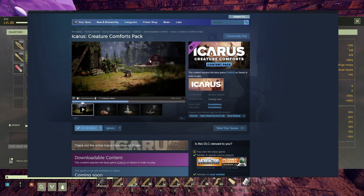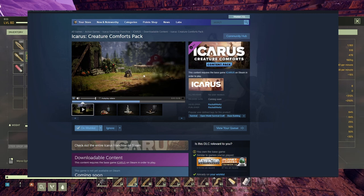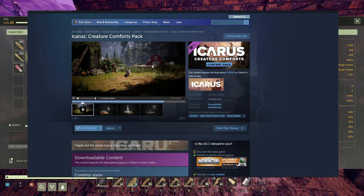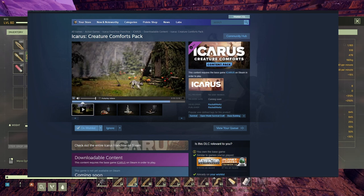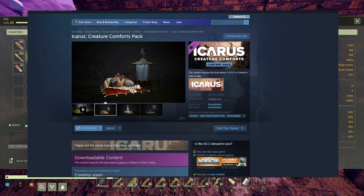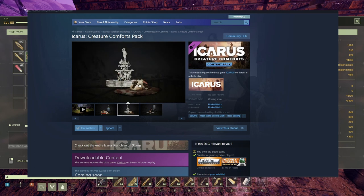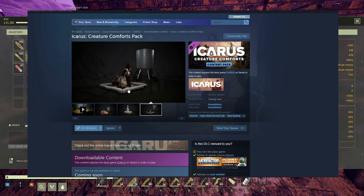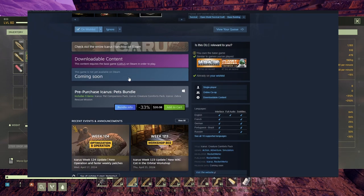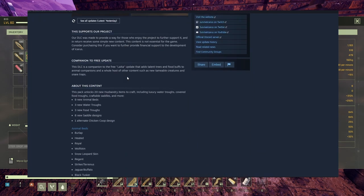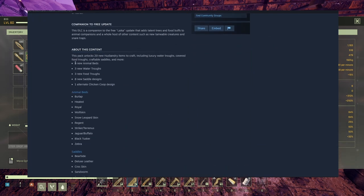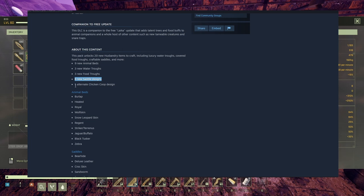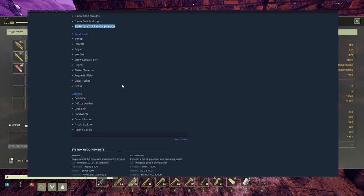It's already in the free Laika update, but this red one in here is only in this DLC. Looking forward to trap a wolf or two, making my pets. These are the beds, a special food trough in here, water, whatever. This one looks really amazing. Again, special bed, special bed. This I think is the heated version, and special food trough for your horsey. So nine new animal beds, three new water troughs, three new food troughs, eight new saddle designs, one alternate chicken coop design. The chicken coop is the red one, the one you see in this video up top.